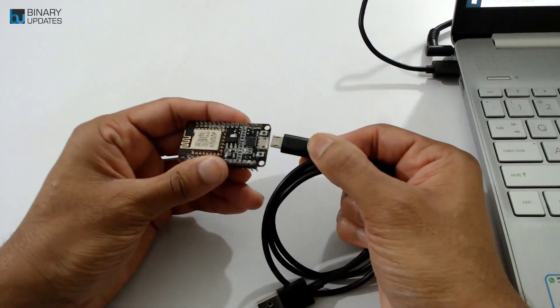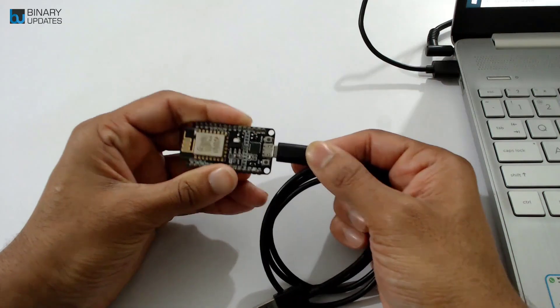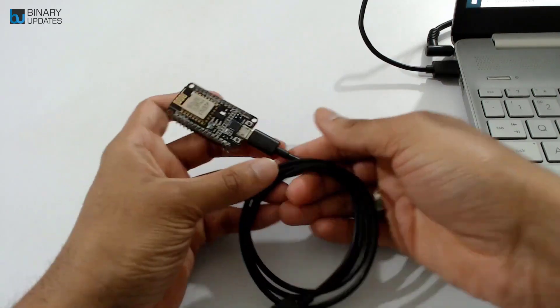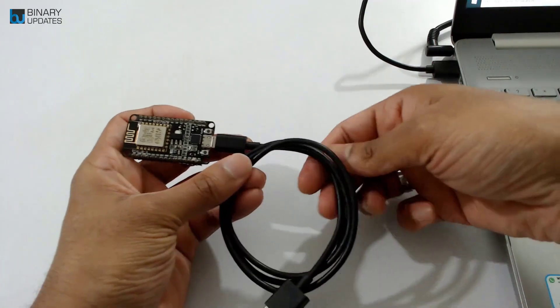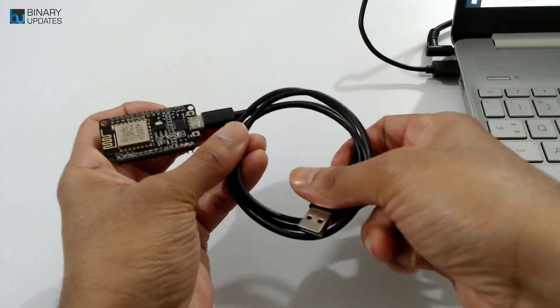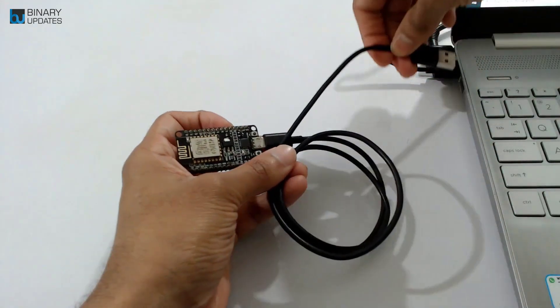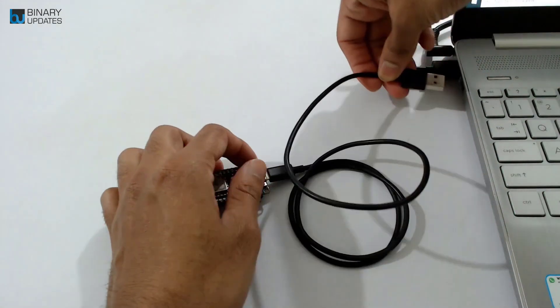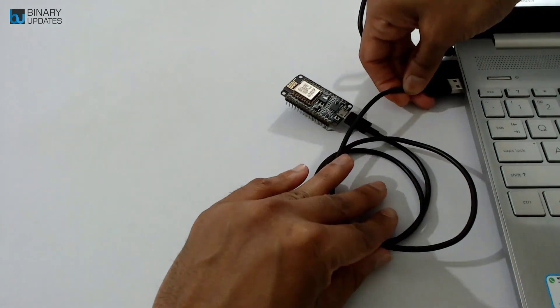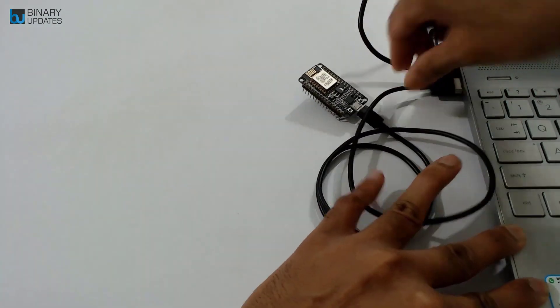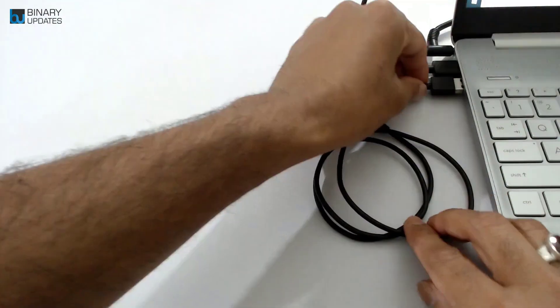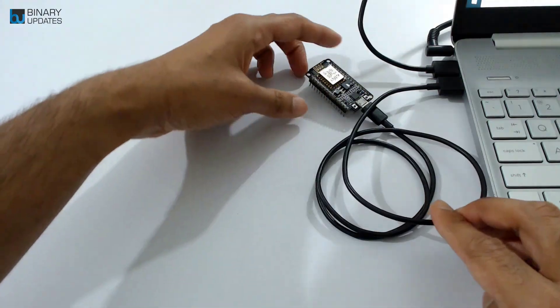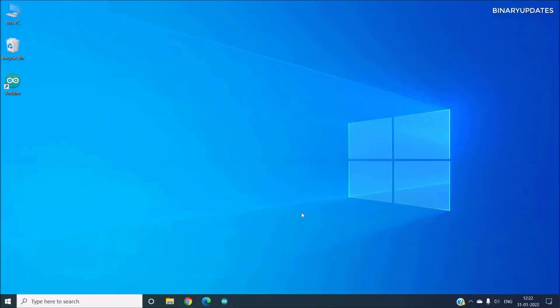The micro USB part I'm going to connect to the NodeMCU like this, and the type A part of the USB cable I'm going to connect to my laptop's USB port. Now it's a little bit tricky here to connect, but now it's connected.